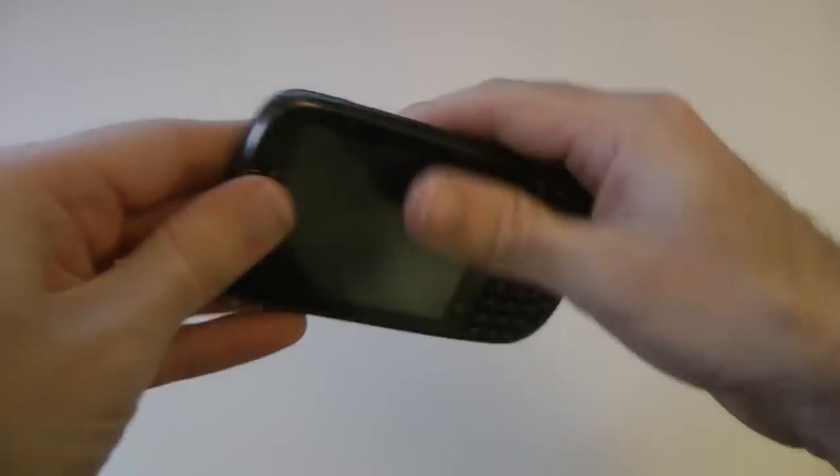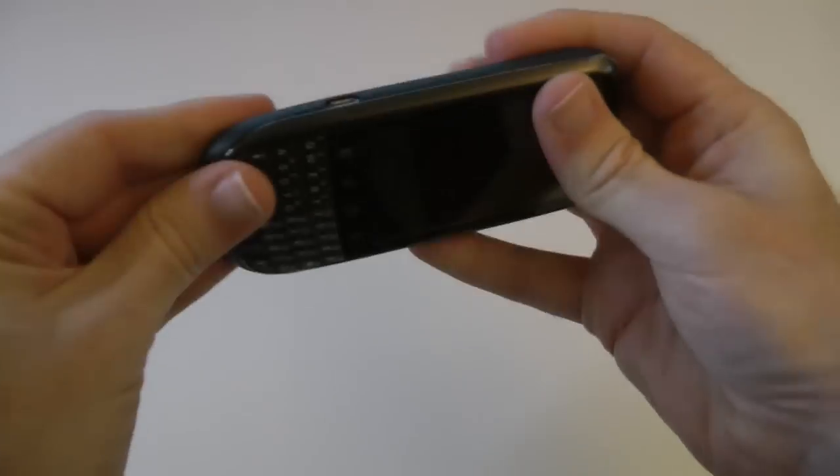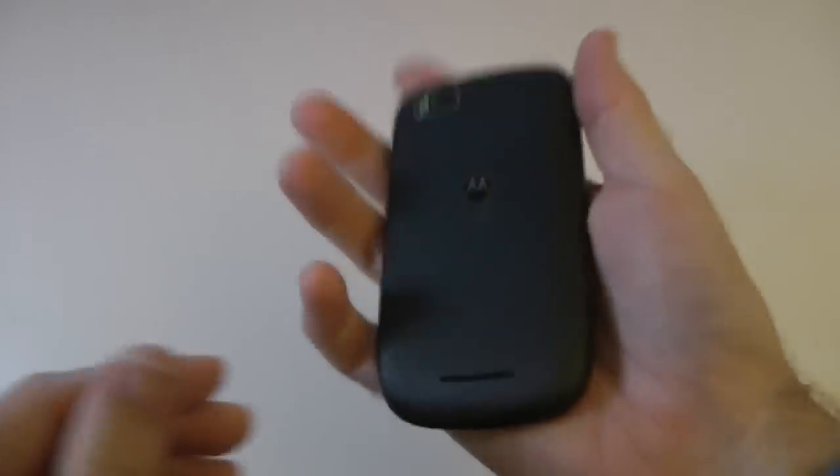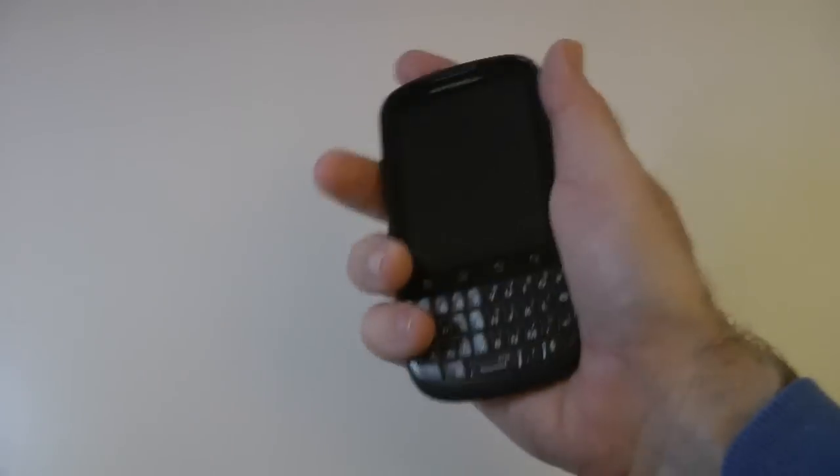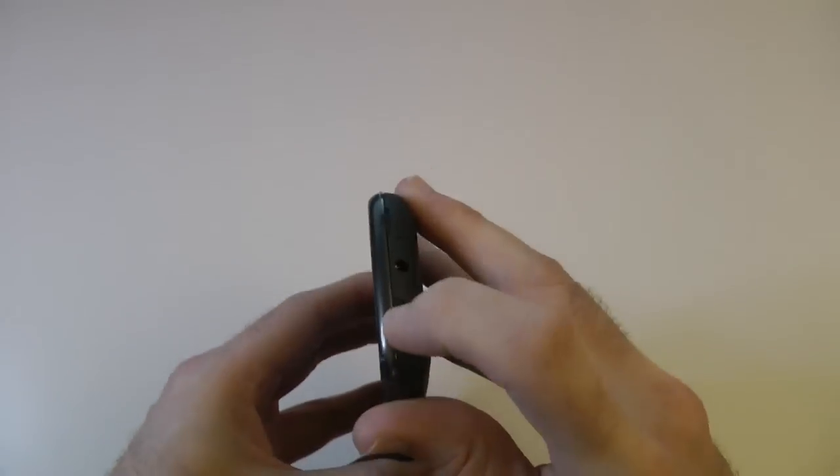Let's pop the back on. Bottom in first, and then click it all the way round. And it is really plasticky, but once that back's on, it does feel very nice in the hand.